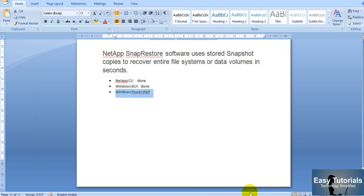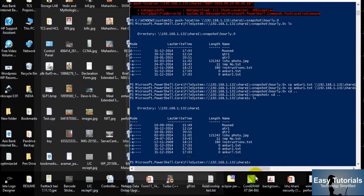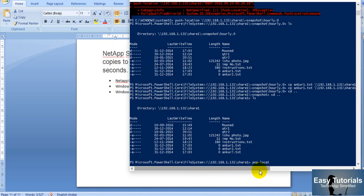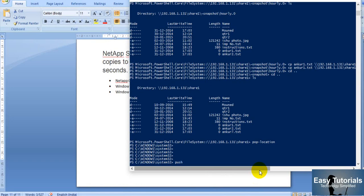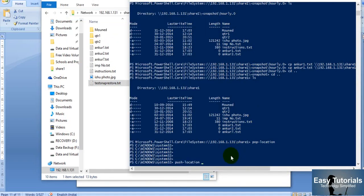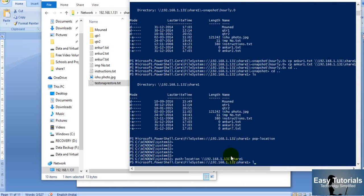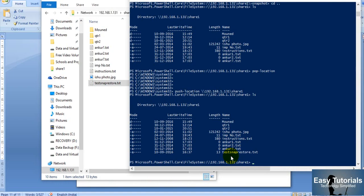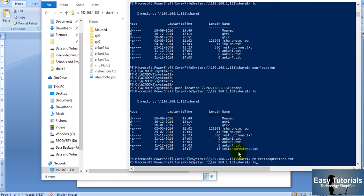Now let us restore from Windows PowerShell. In Windows PowerShell we have commands called 'Push-Location' and 'Pop-Location' — these two commands are used to access a CIFS share and to come out of it. We need to navigate to Share 1 using Push-Location with the share path. You can see all the share files and folders. We already have the snap restore file here — let us remove it using the 'rm' command. The file is now deleted.